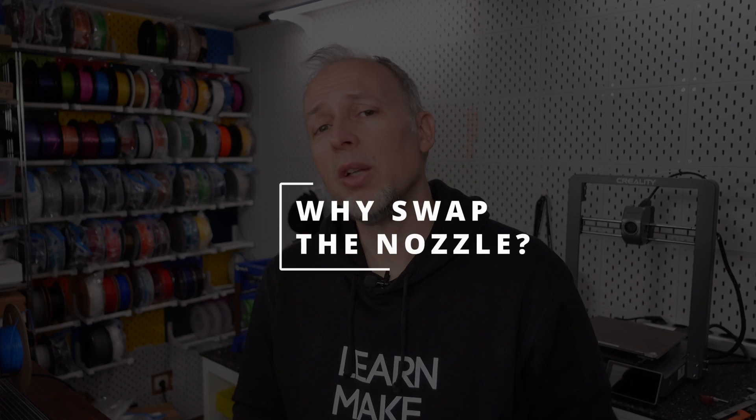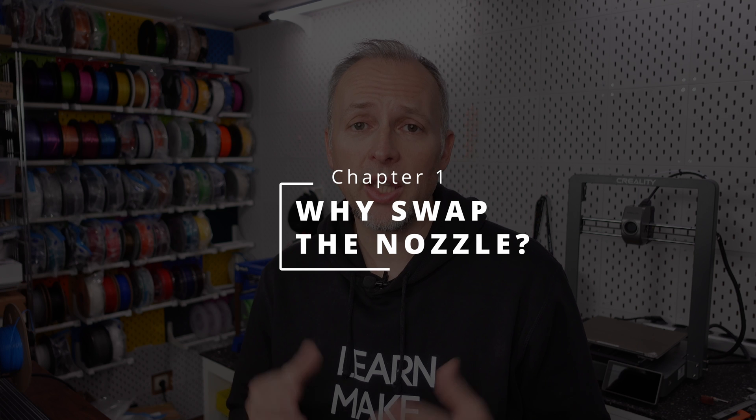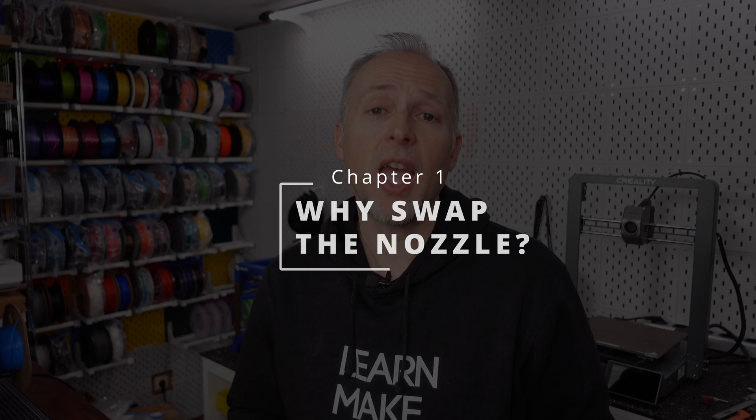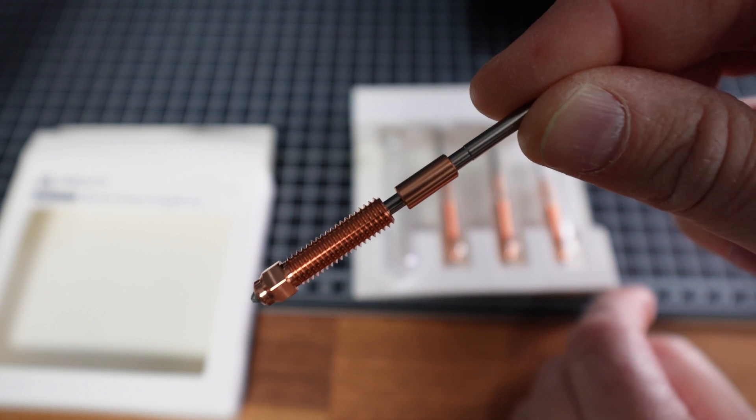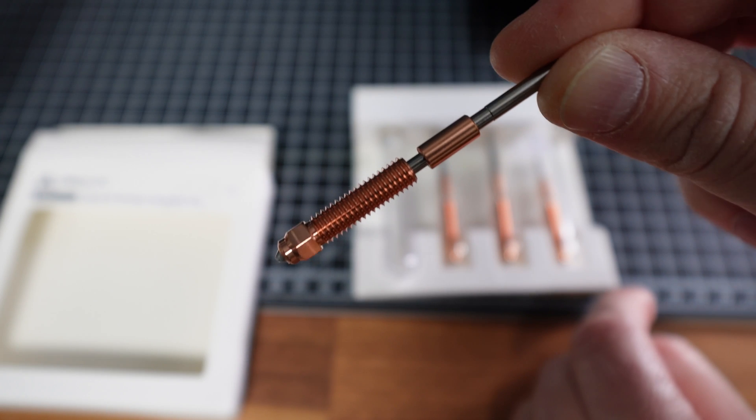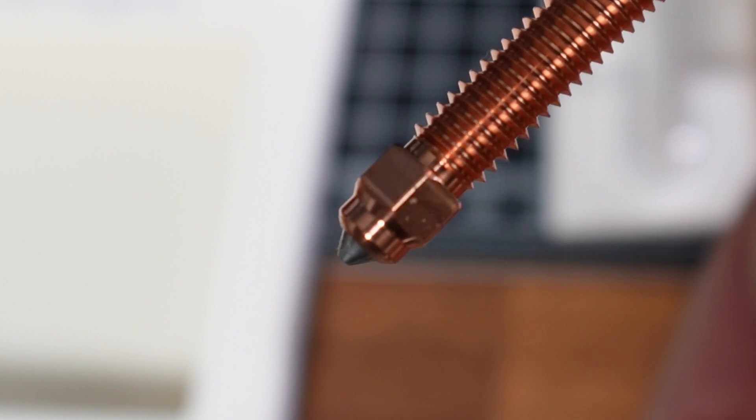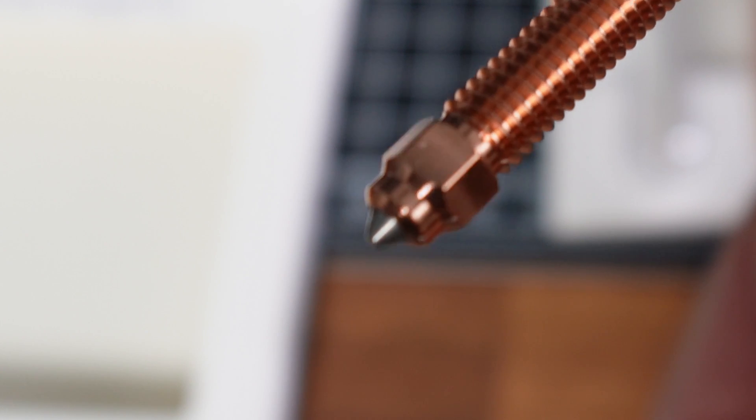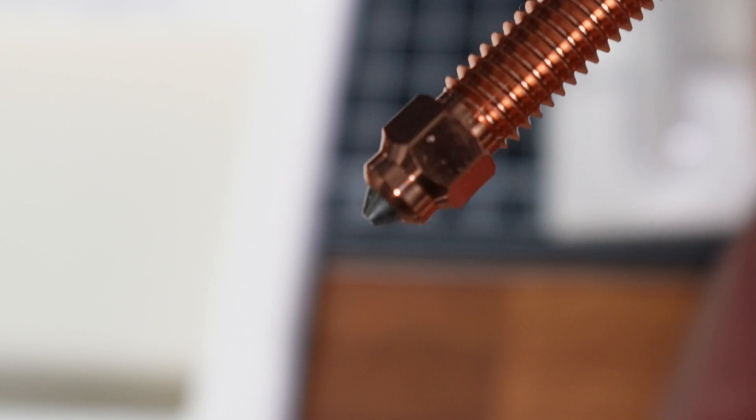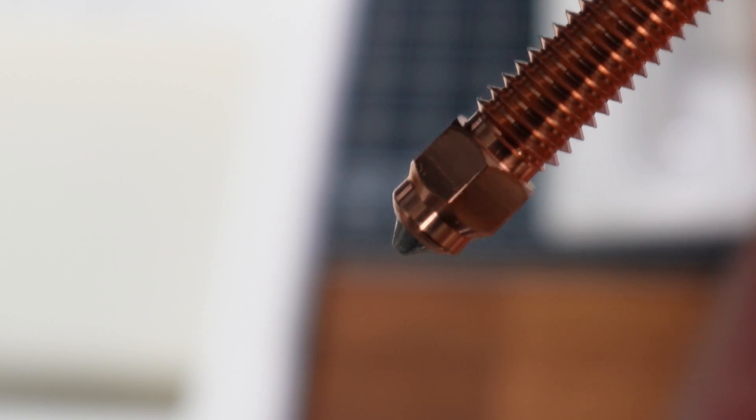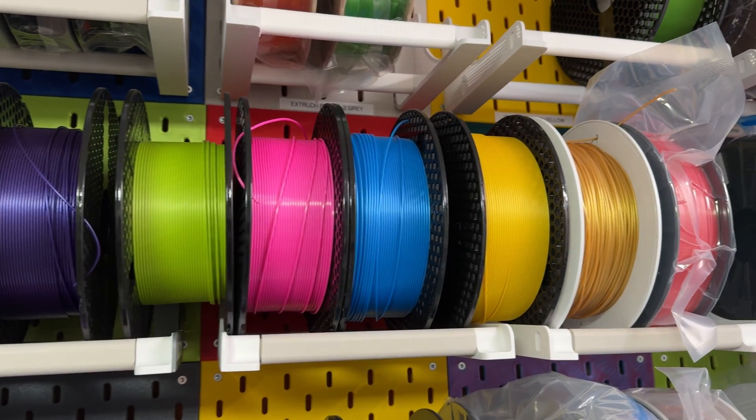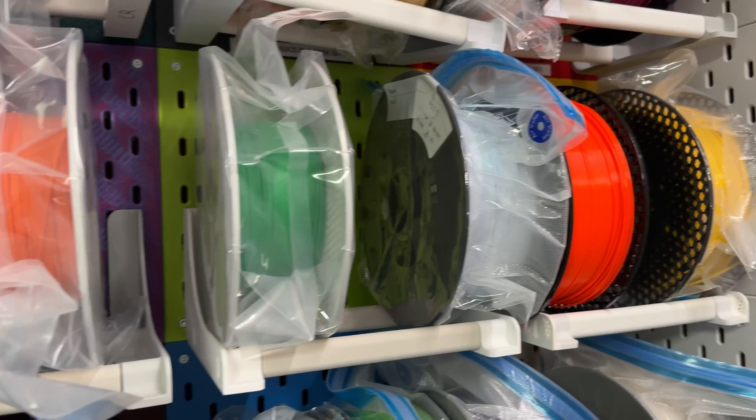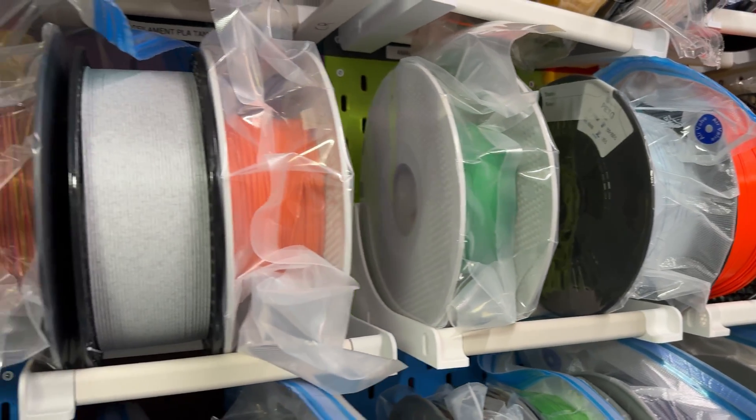Why would you want to install different nozzles on the K1C at all? The K1C comes with a 0.4mm nozzle and all of the Unicorn nozzles have a hardened steel tip. That means usually these nozzles will last very long if you're just printing PLA, PETG, ABS or TPU filaments and other non-abrasive materials. For most of us this means we probably never would want to swap out the nozzle on this printer.